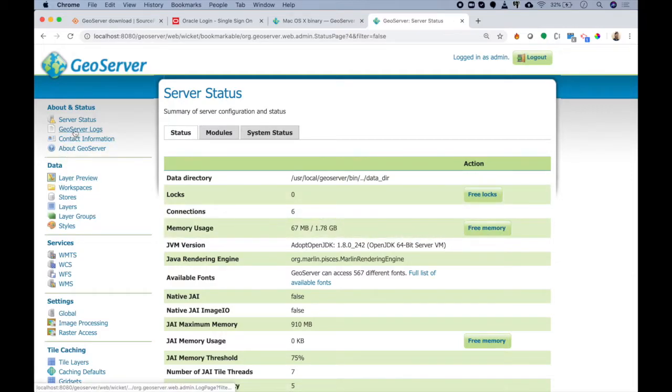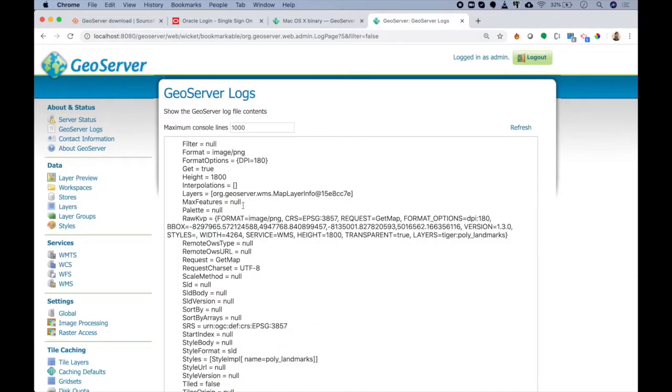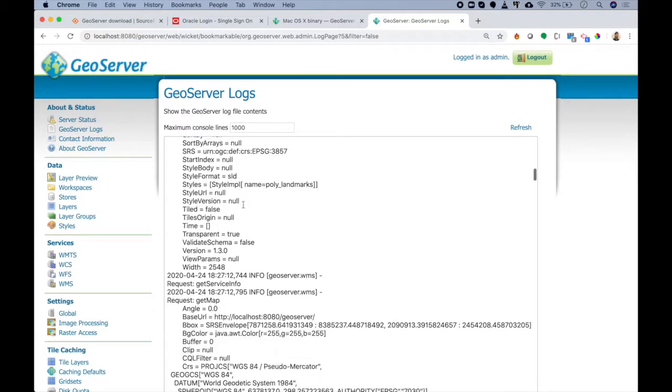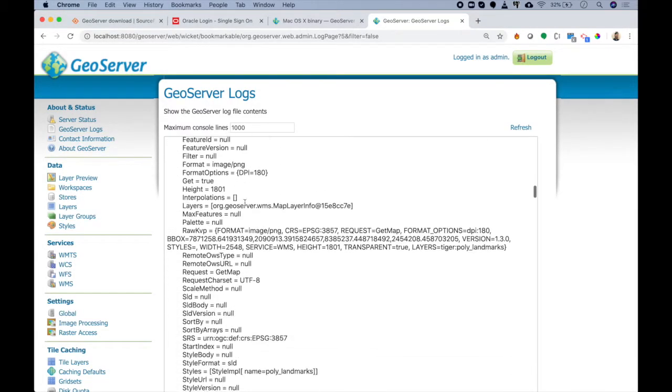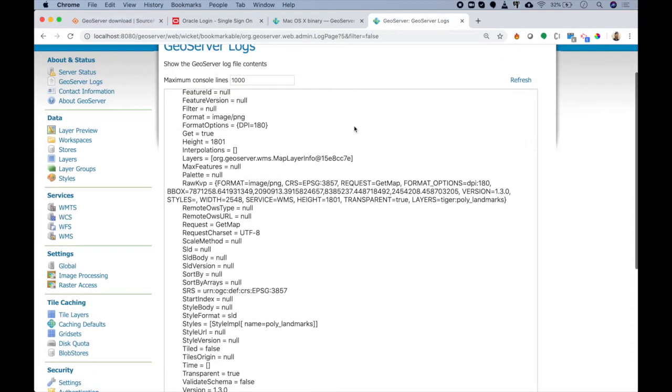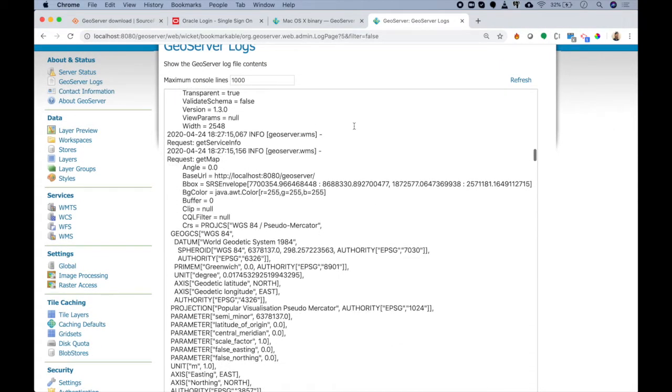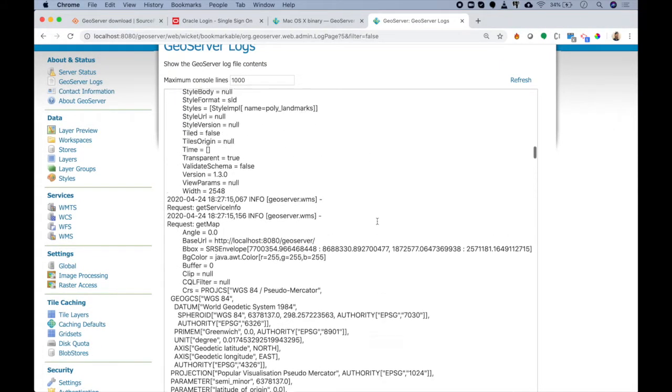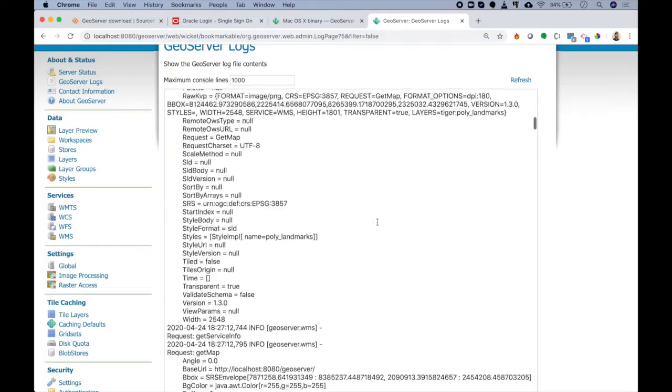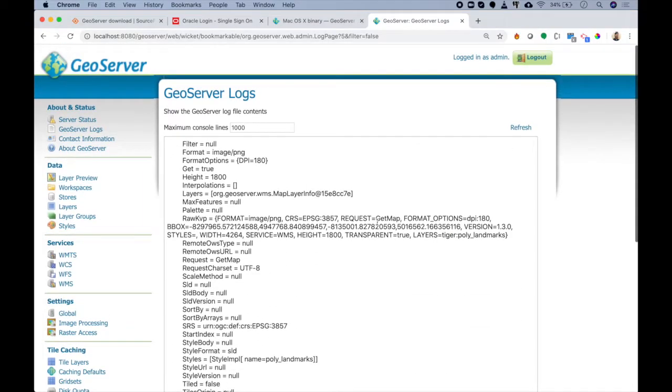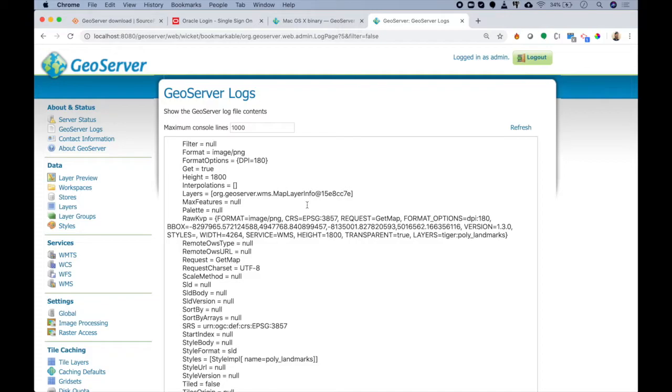GeoServer logs are a really important place. Even though it looks very confusing right now, many times when we face some problems, logs are the solution. You can always refer to the logs and see where exactly you are going wrong, and then you can just put those errors on Google, Stack Overflow, or OSGeo's website and find the answers.